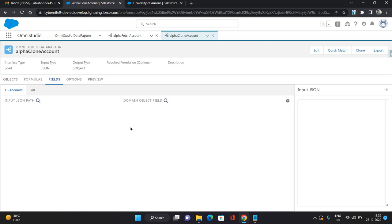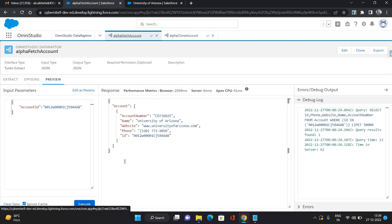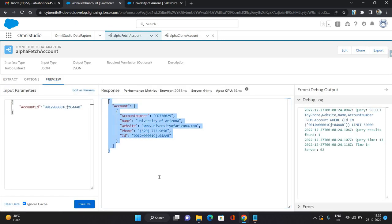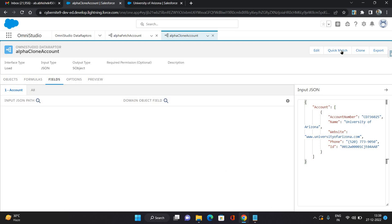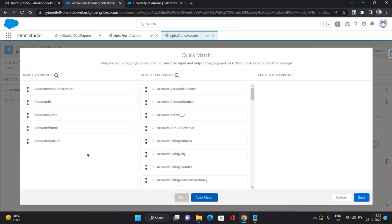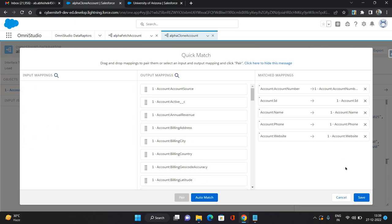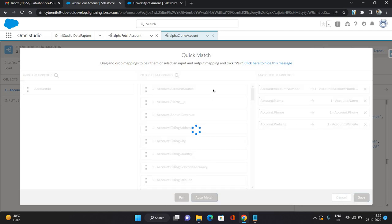In the fields you need to map which fields are coming in the DataRaptor and which fields you are pushing on the Account object while creating the record. I'm going to use the response from the get DataRaptor and put it as the input JSON. Once you put it, click Quick Match and then Auto Match — all the fields have been mapped. Remove Account ID because we are creating a new account, so ID is not needed. Account Number, Name, Phone, and Website — keep these fields.